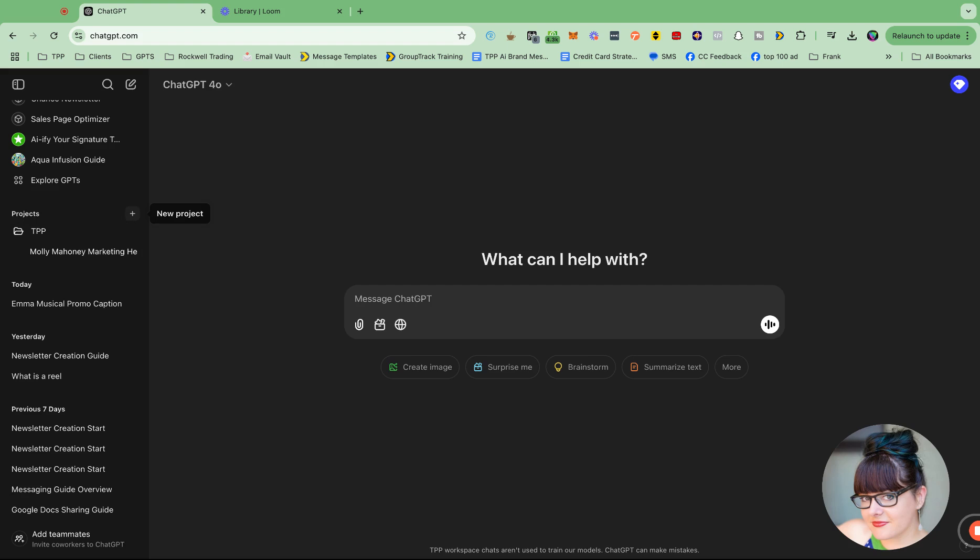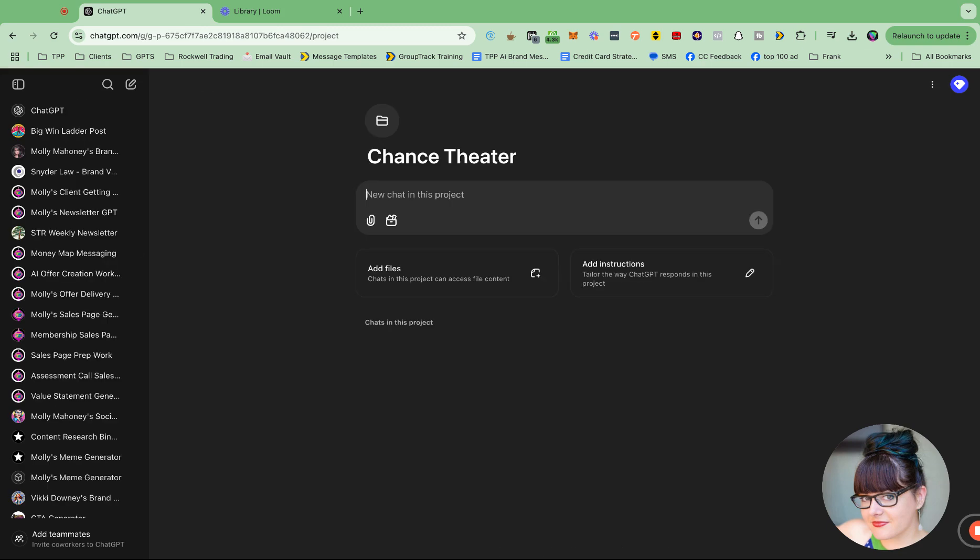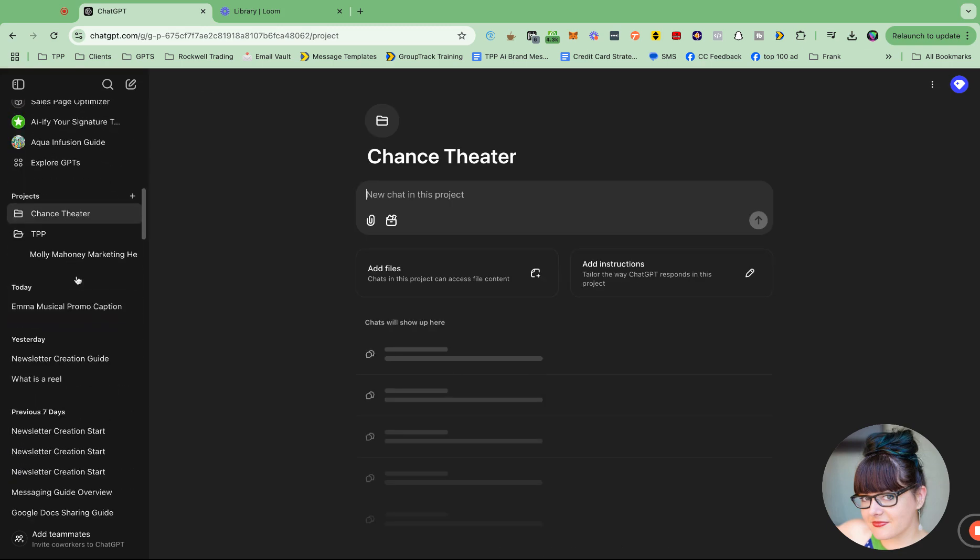So I'm going to start by creating them for our clients. So I'm going to create one here that says Chance Theater. I'm going to create this project. And then now any chat that I'm doing that has to do with the Chance Theater, I'm going to move into this Chance Theater folder.